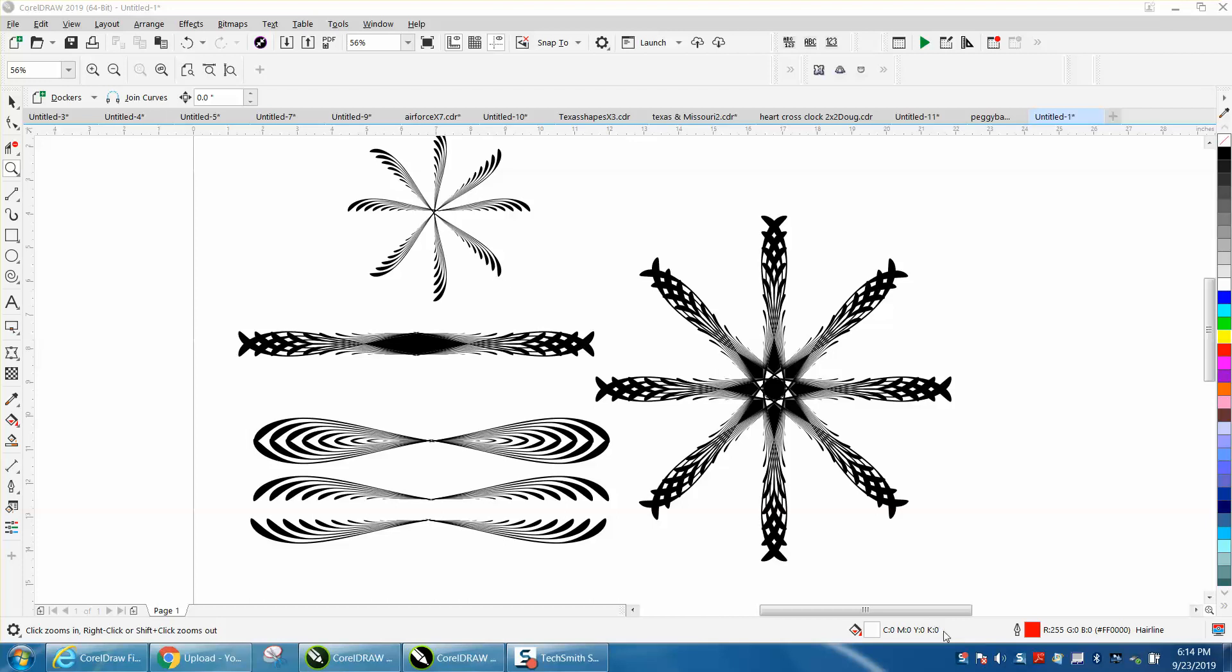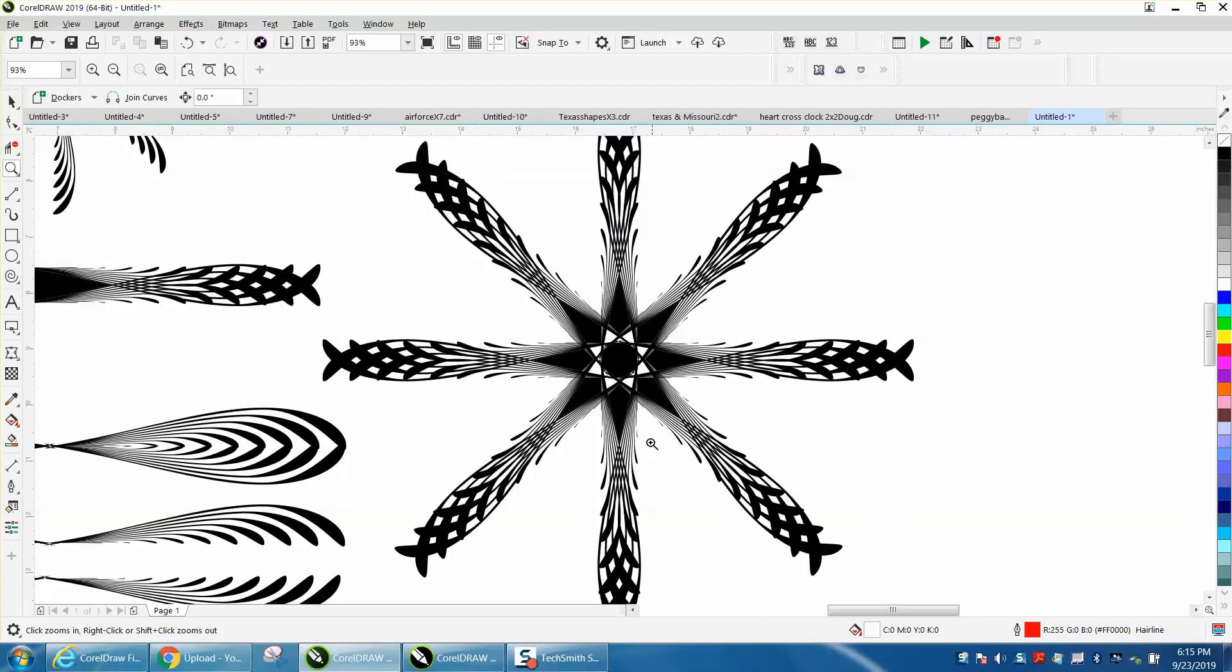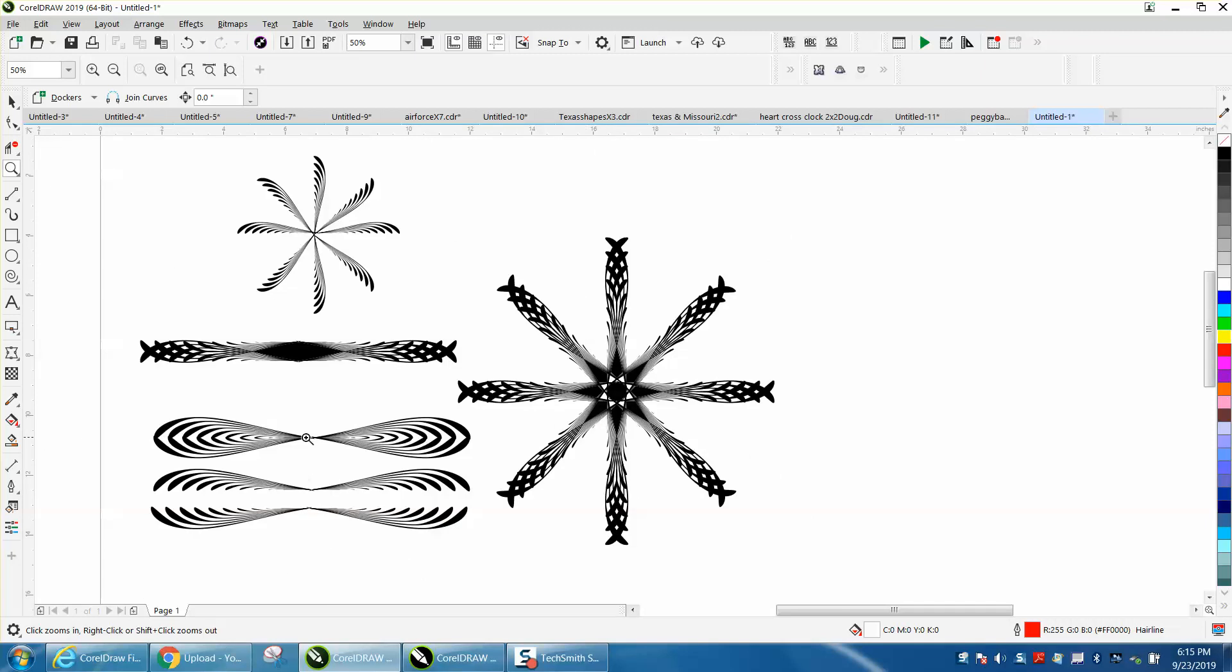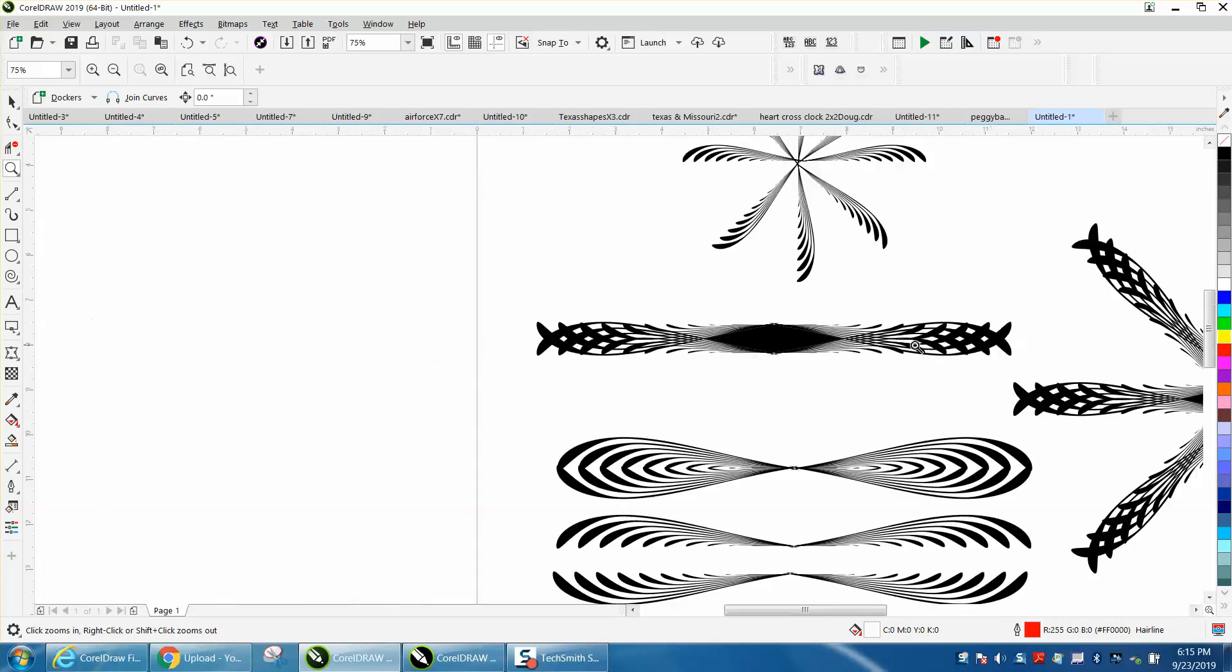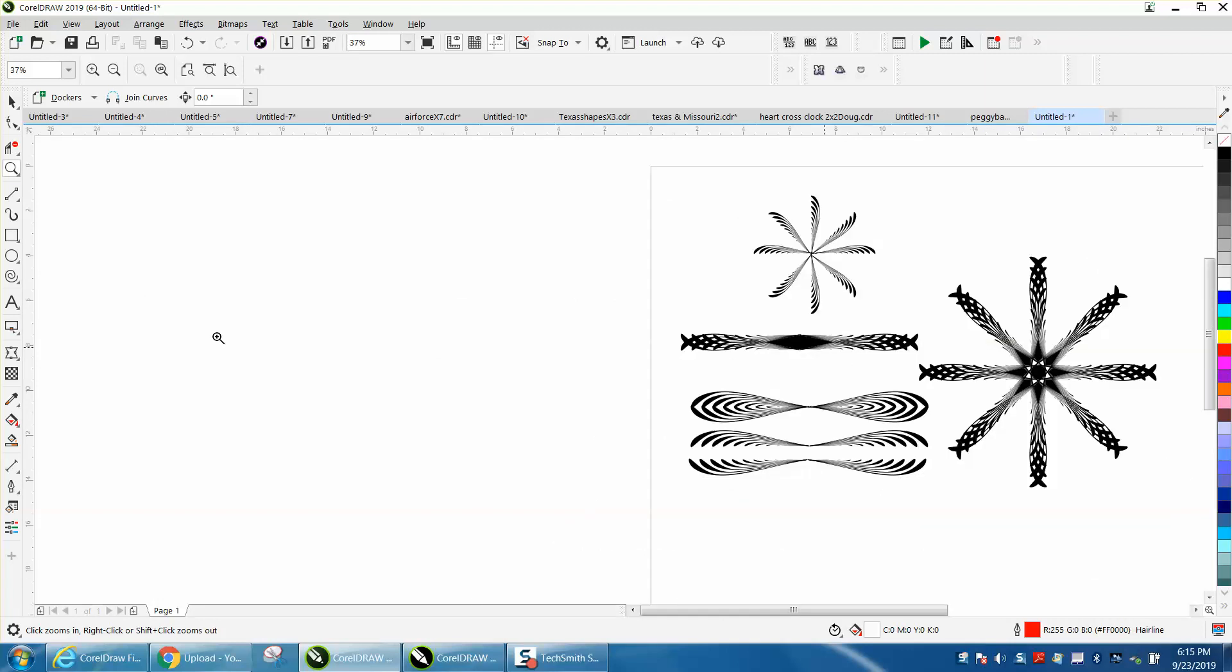Hi, it's me again with CorelDraw tips and tricks. I was just playing, waiting for somebody to email me, and I came up with this design I drew in just a few minutes. It's pretty cool. I'm not saying you'd ever use this, but if you ever wanted to create your own squiggle, this would be pretty cool.